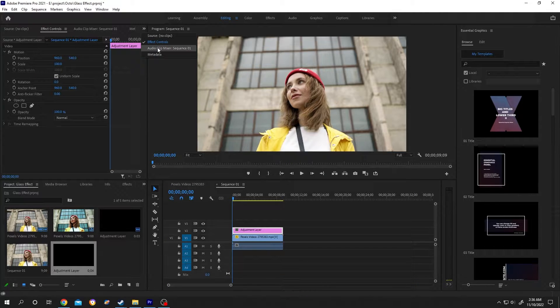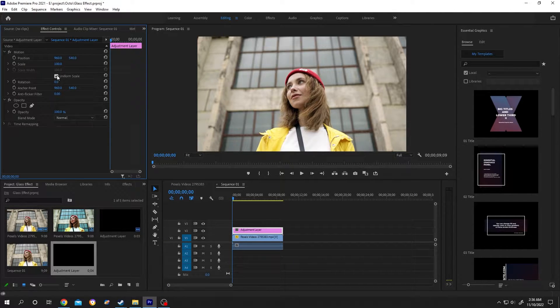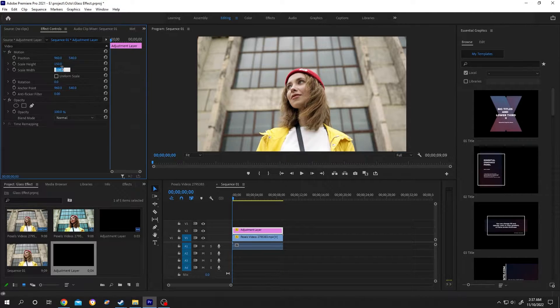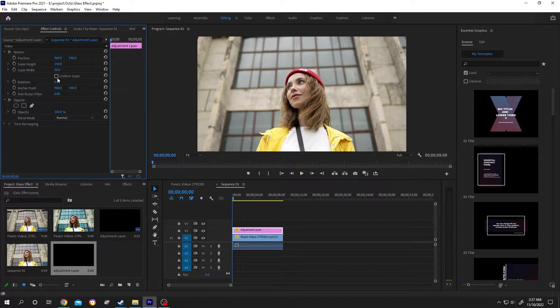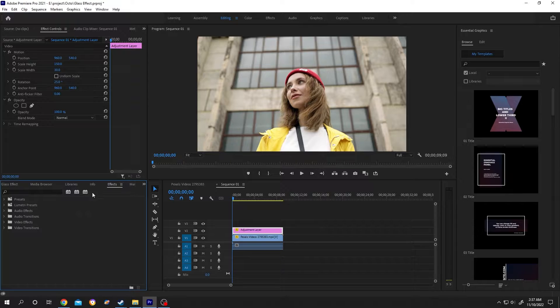Then from here select the Effect Control. Uncheck uniform scale, change the height to 150 and the width to around 30, rotation 25 degrees. Then go to Effect. If your effect is not here, click on this arrow then select the effect from there.